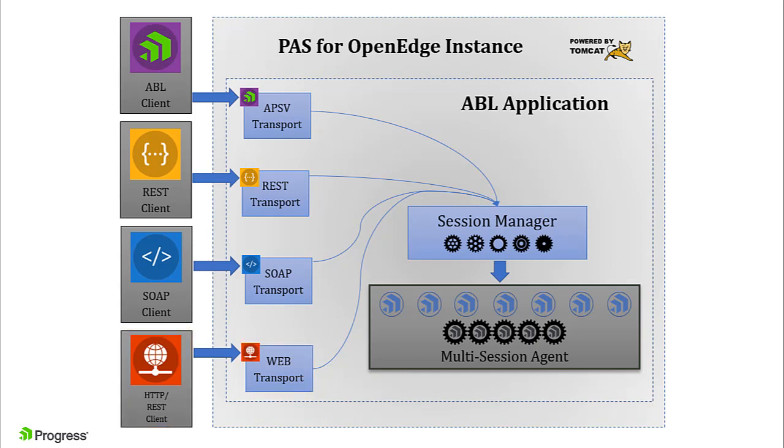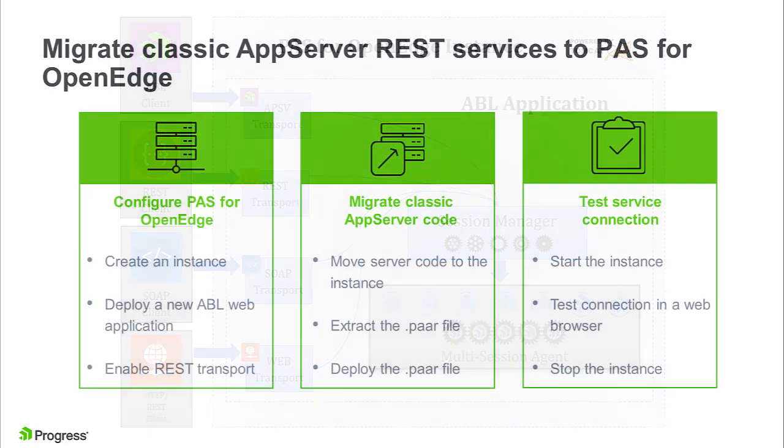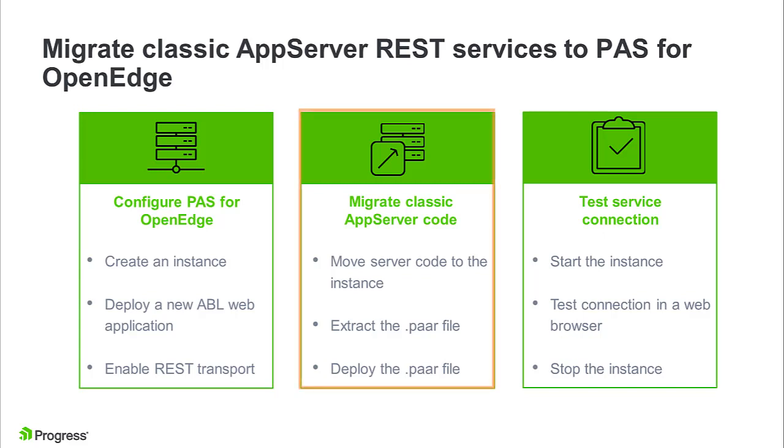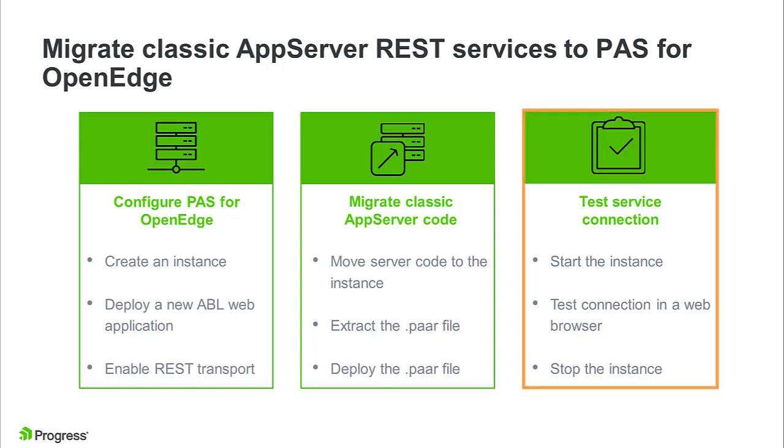But for migrating Classic REST applications, the REST transport provides compatibility. In this video, we will configure PaaS for OpenEdge to host a Classic AppServer REST service, migrate the Classic AppServer REST service code to run on PaaS for OpenEdge, and then test the service connection in a web browser.